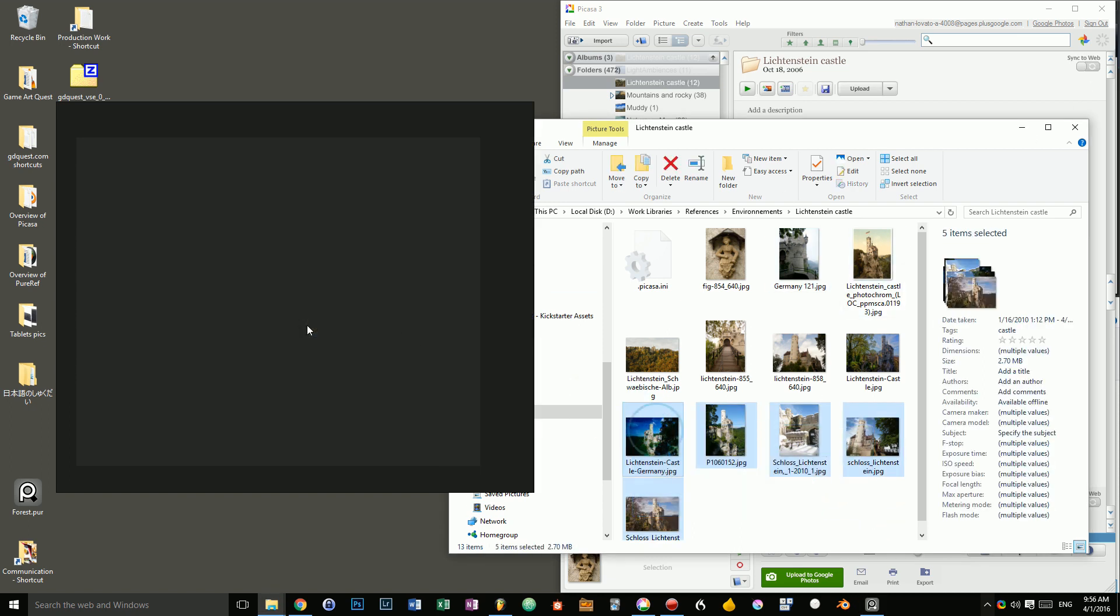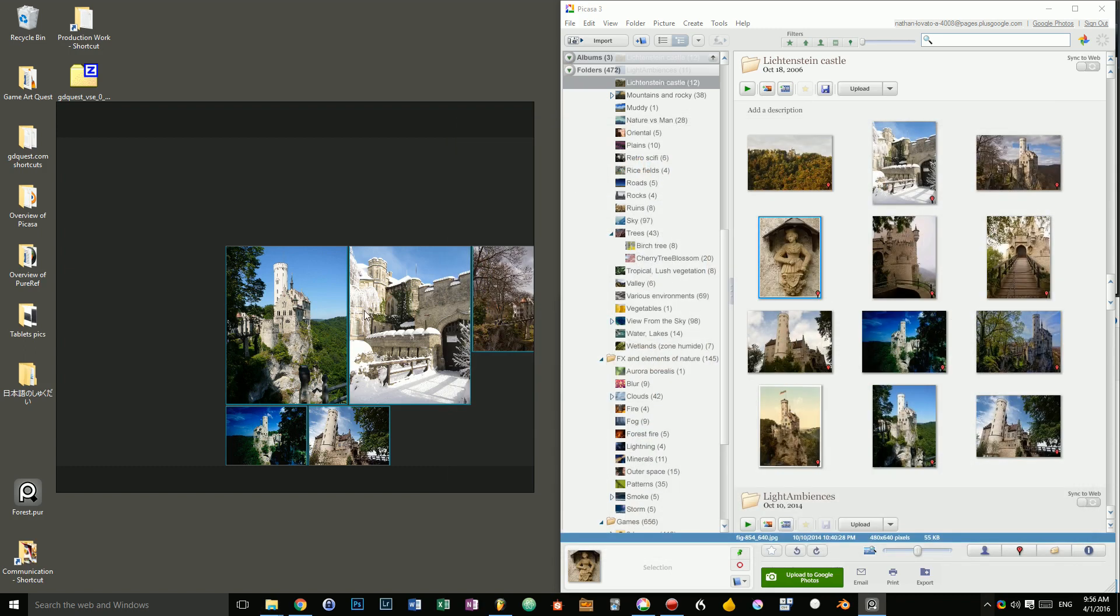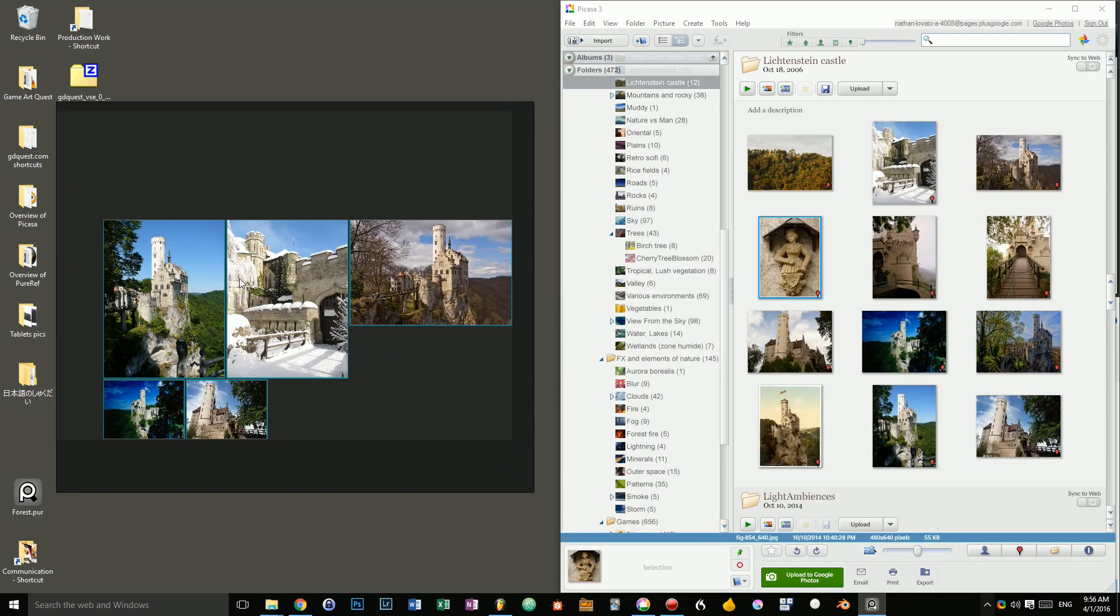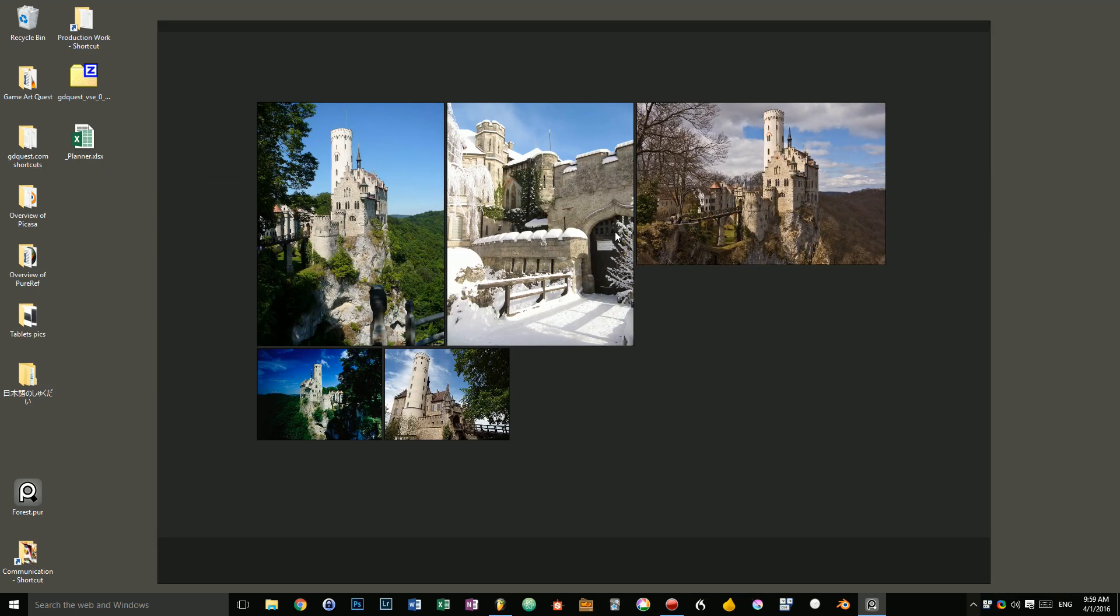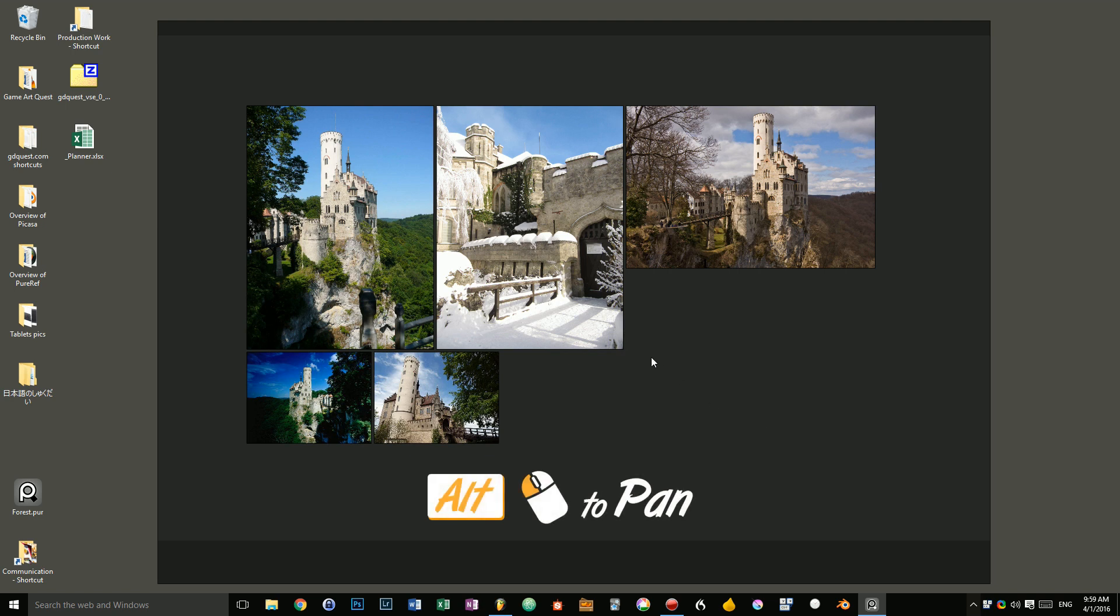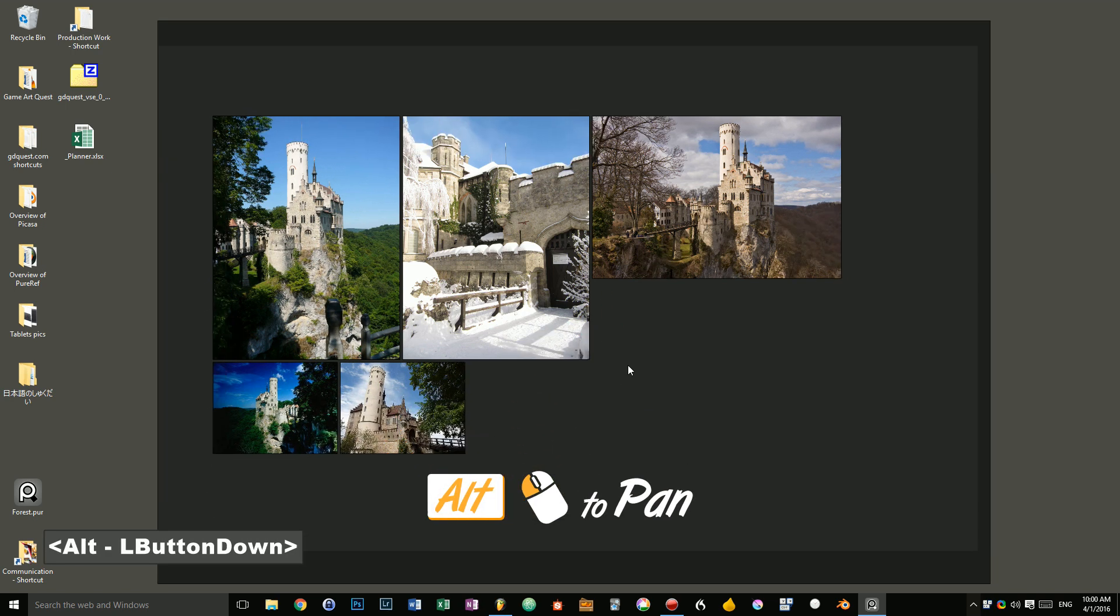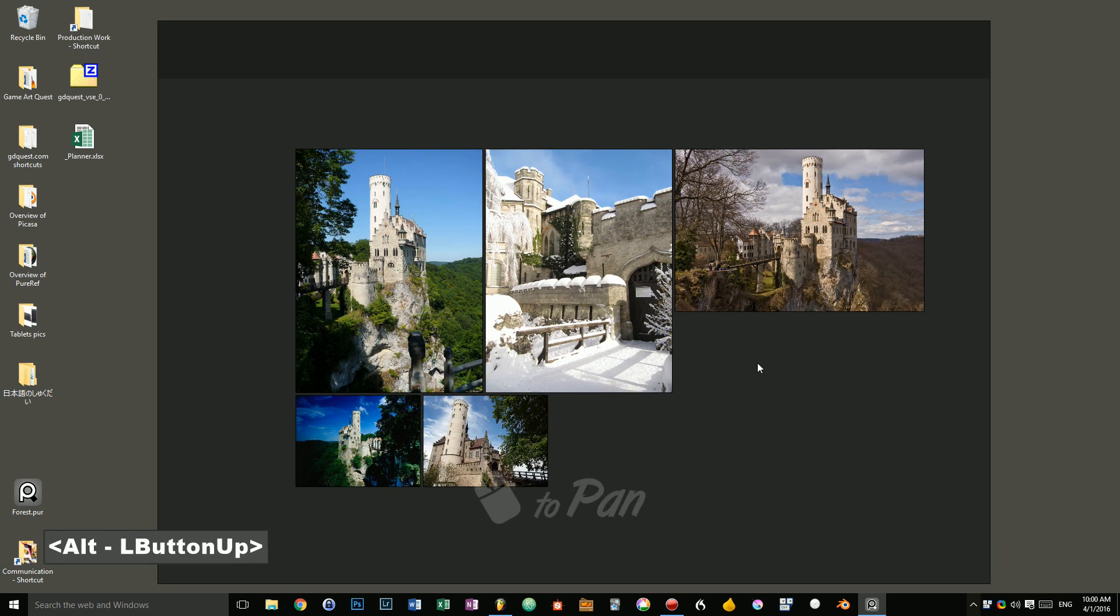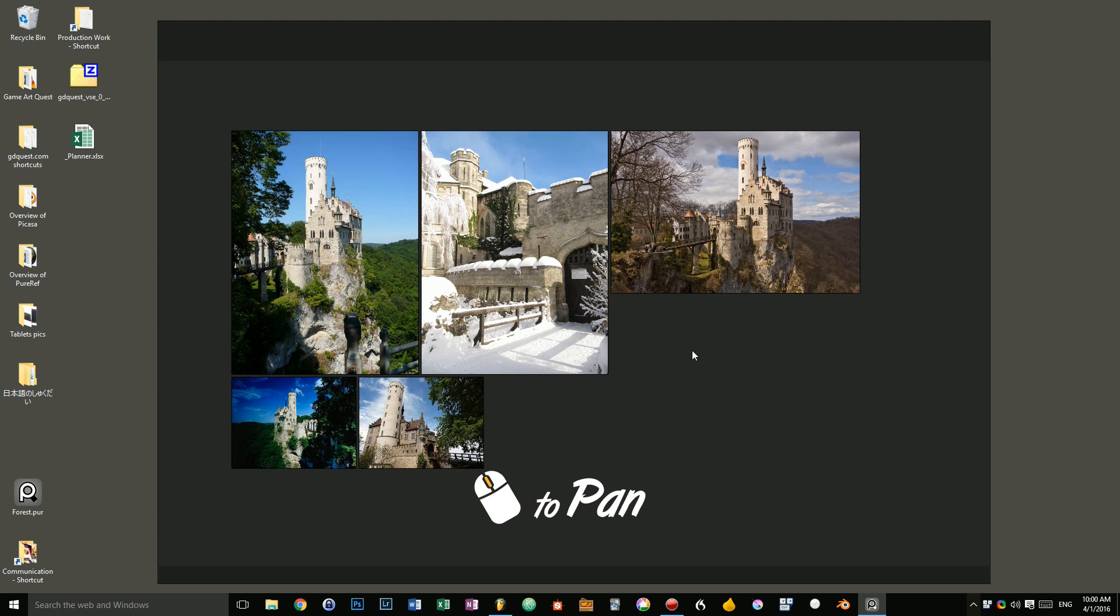Now I'm going to grab a few pictures to show you how to manipulate images. Let's now talk about navigation and manipulating images. Navigation is pretty simple. You can alt-click to pan on the canvas and you can also use your middle mouse button.